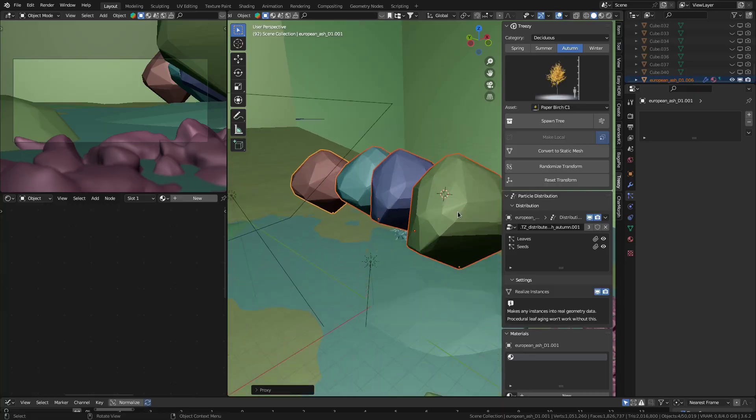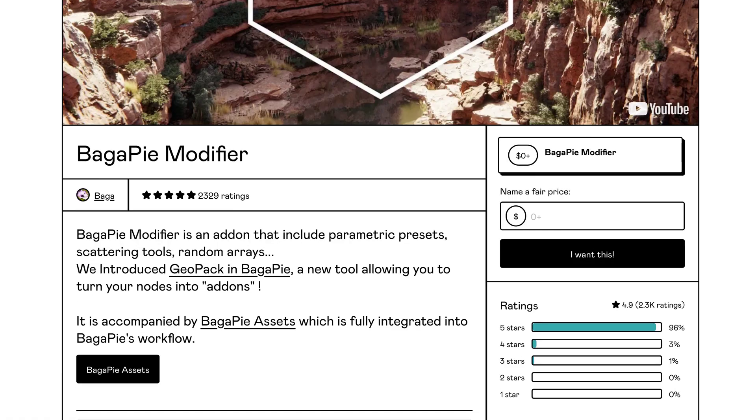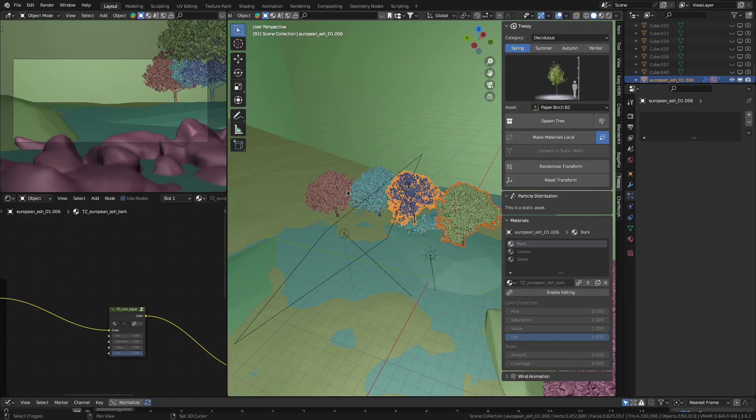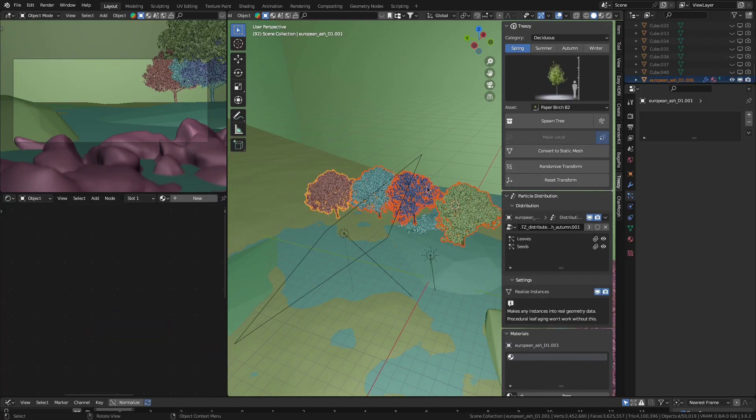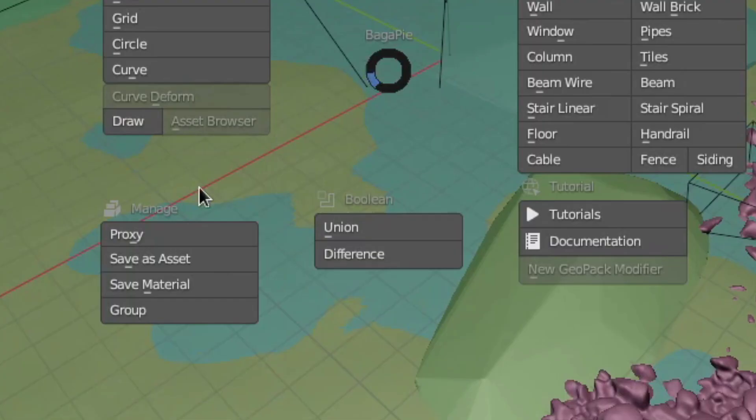To do that, I'd recommend to use proxies. A really great free add-on to do that is the BagaPi add-on. Because once you have installed it, you can just click the model you want a proxy for, hit J, and then click proxy.